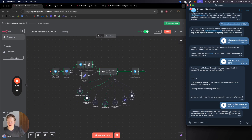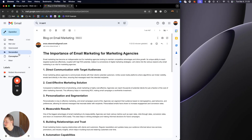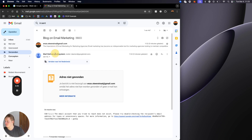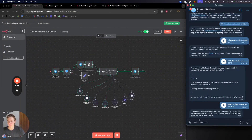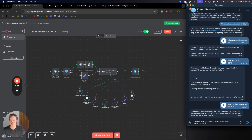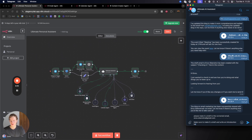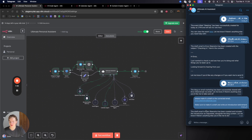The blog on email marketing has been successfully sent via email. Looking at the sent folder, you can see a whole blog was created. It did make a mistake with the recipient name, so the email was sent to an address that doesn't exist. We can correct this by saying: 'Please make it a draft to the corrected email, make sure to make it a draft, and write an introduction beforehand.' The draft to enzo.stainstra@gmail.com has been created with the introduction as requested alongside the blog content.